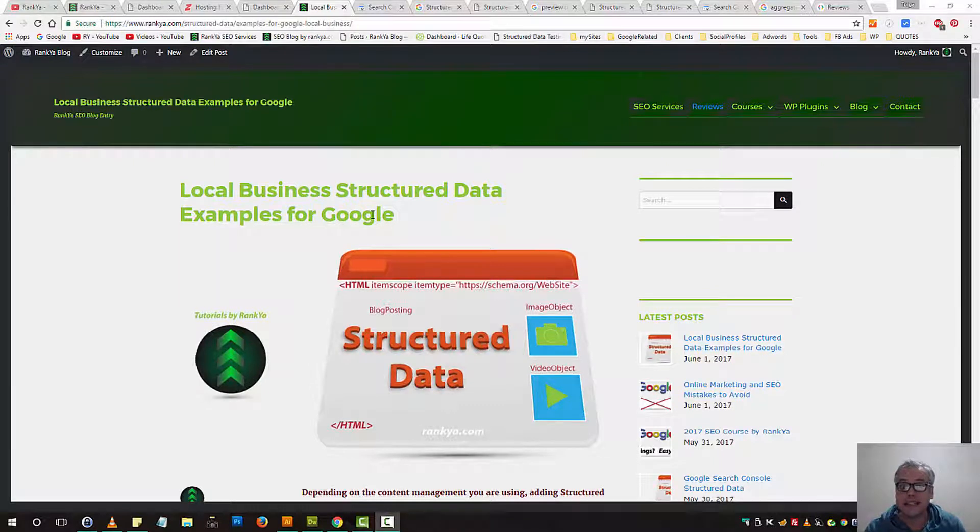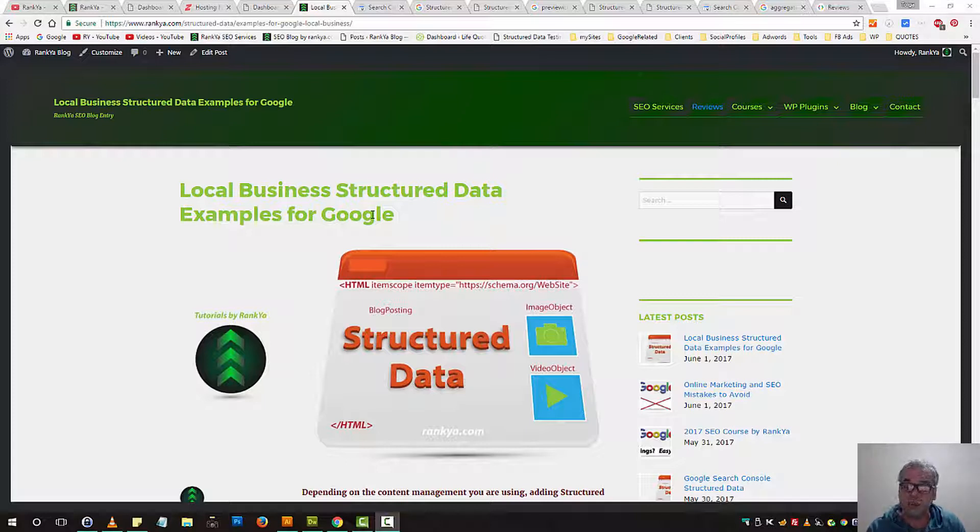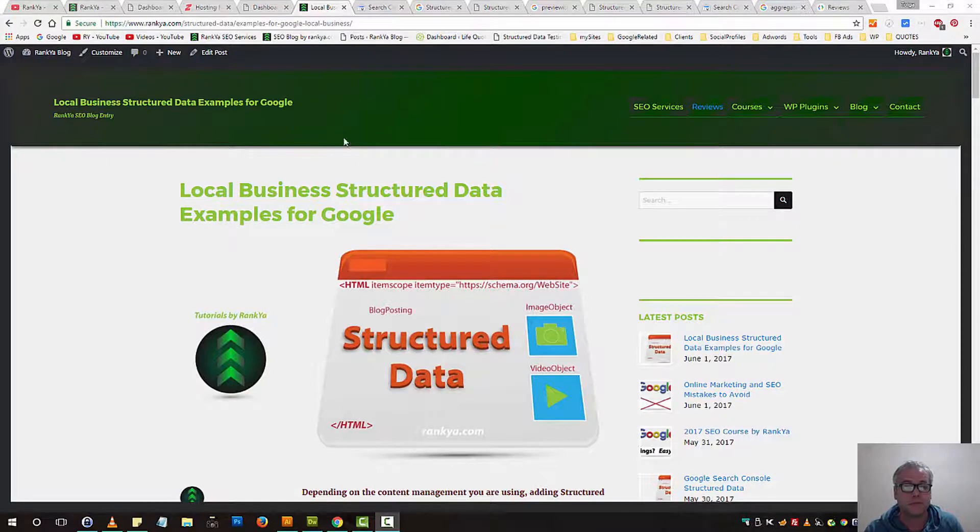Structured data examples for Google. I'll be focusing on local business and I will show you many different ways for you to include structured data for your website.